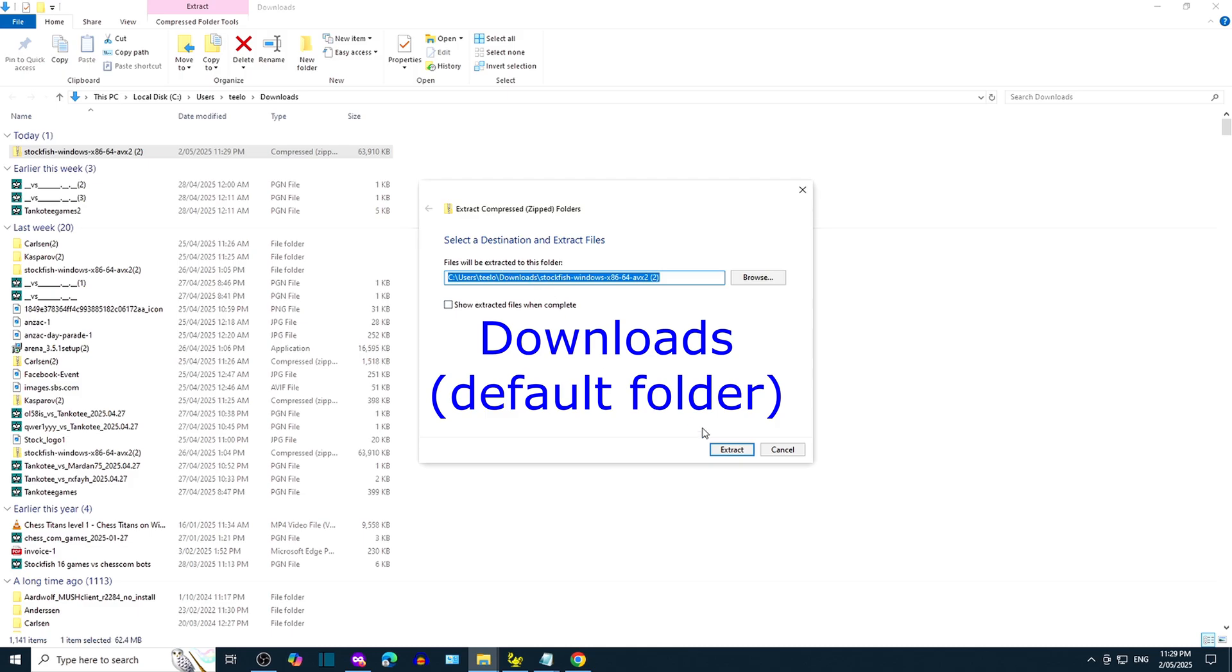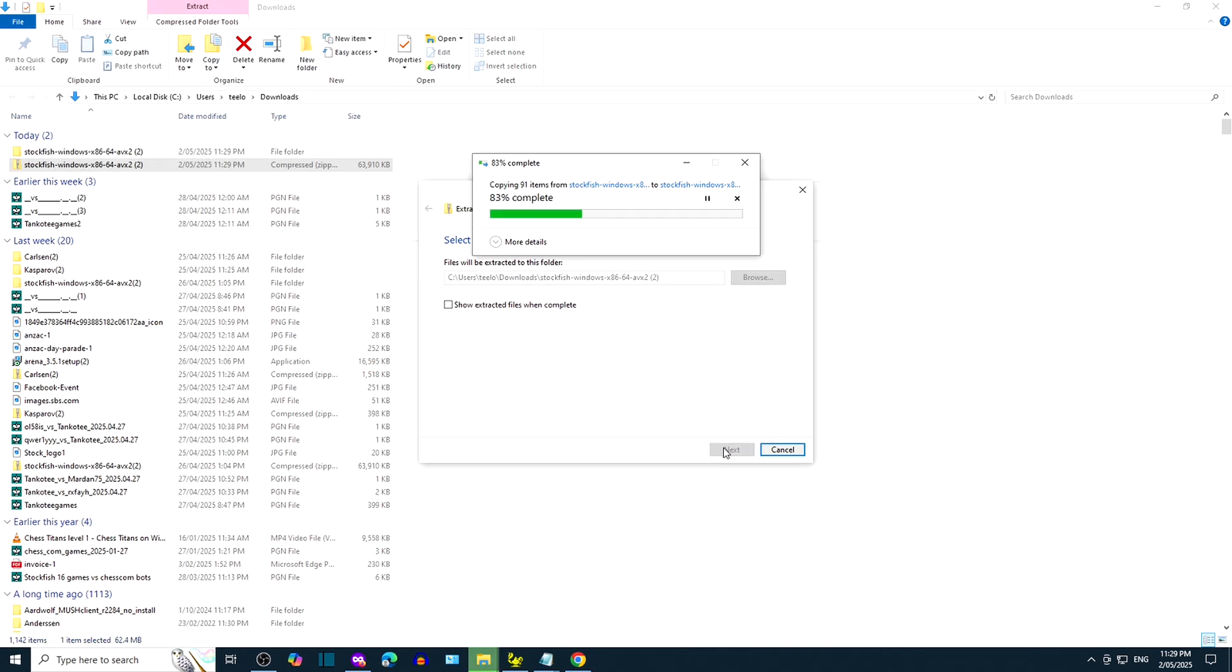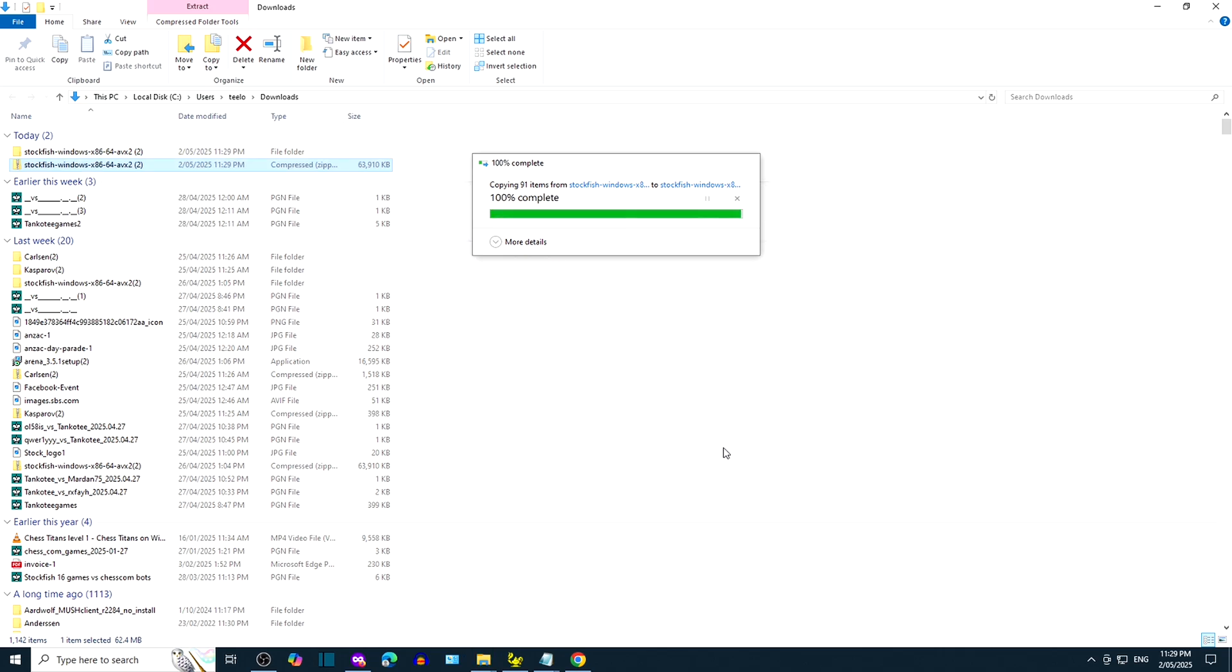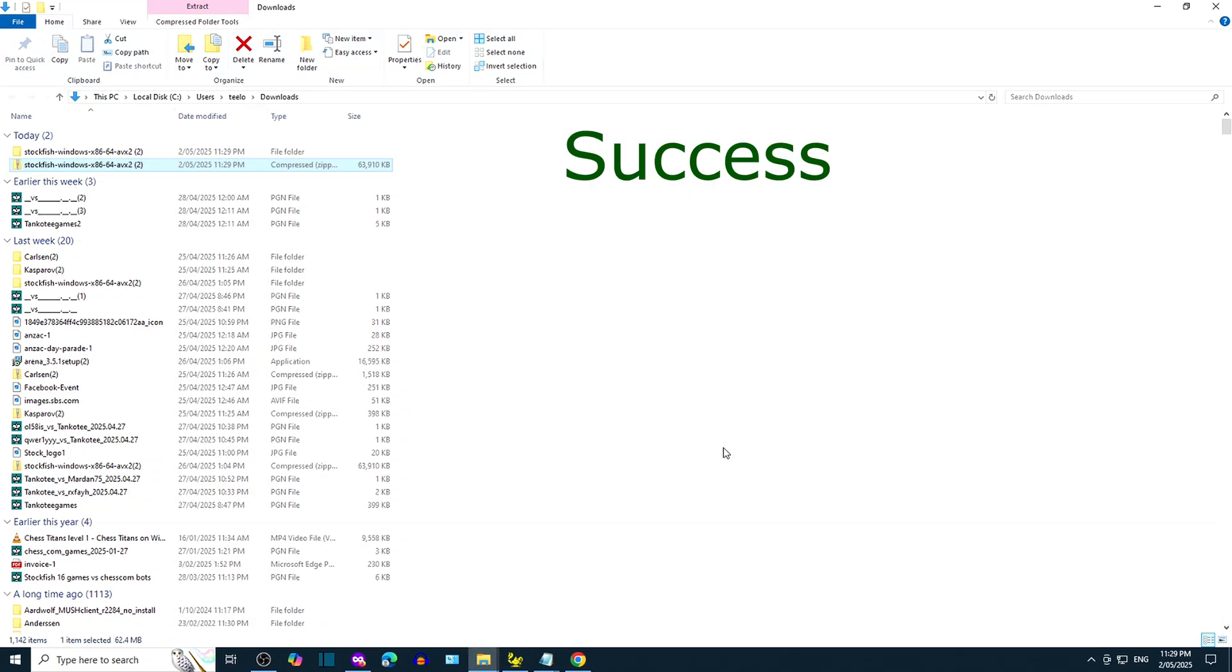You can go with the default folder Downloads or type in your own. We can now see a Stockfish 17.1 unzipped folder.